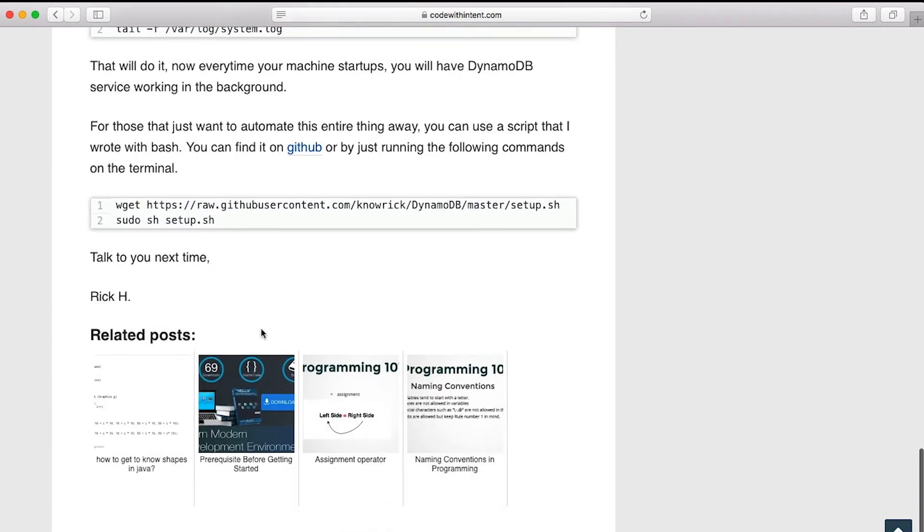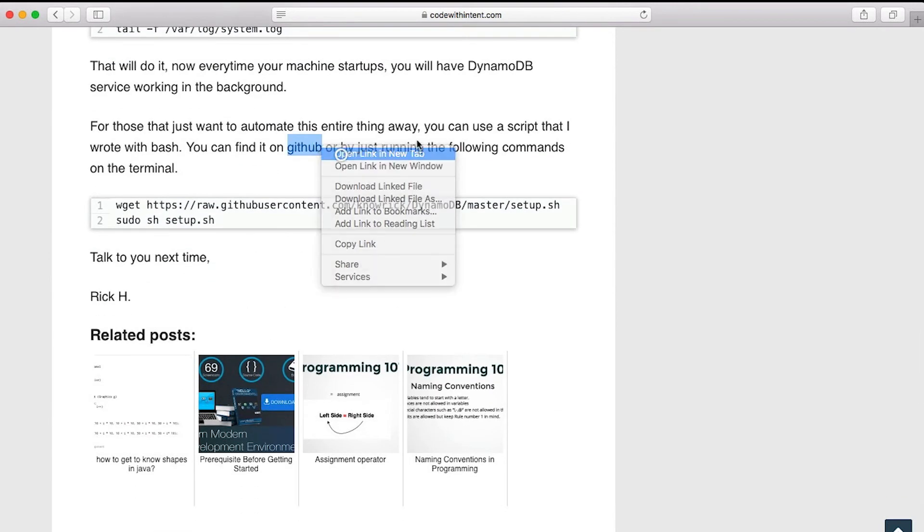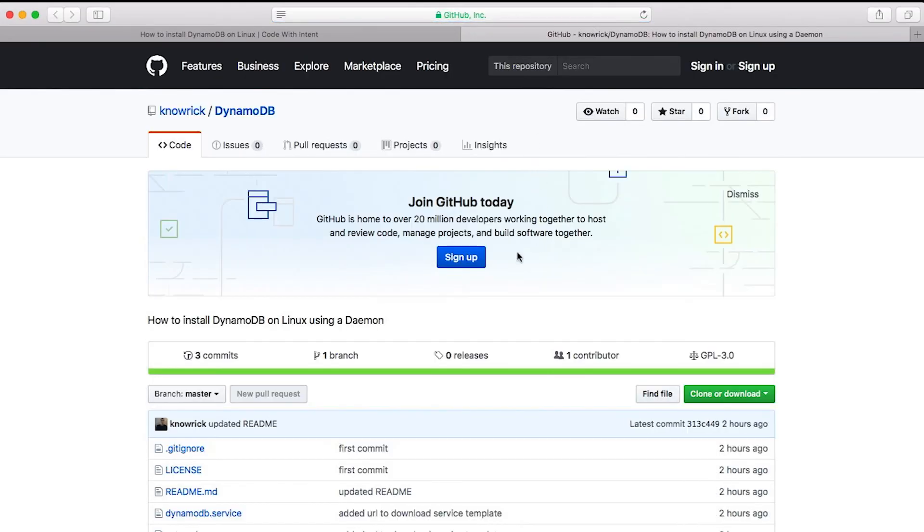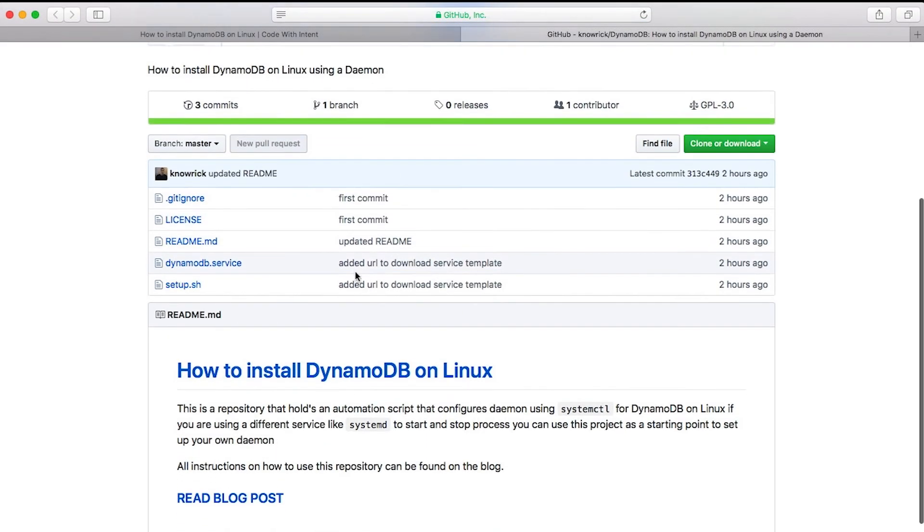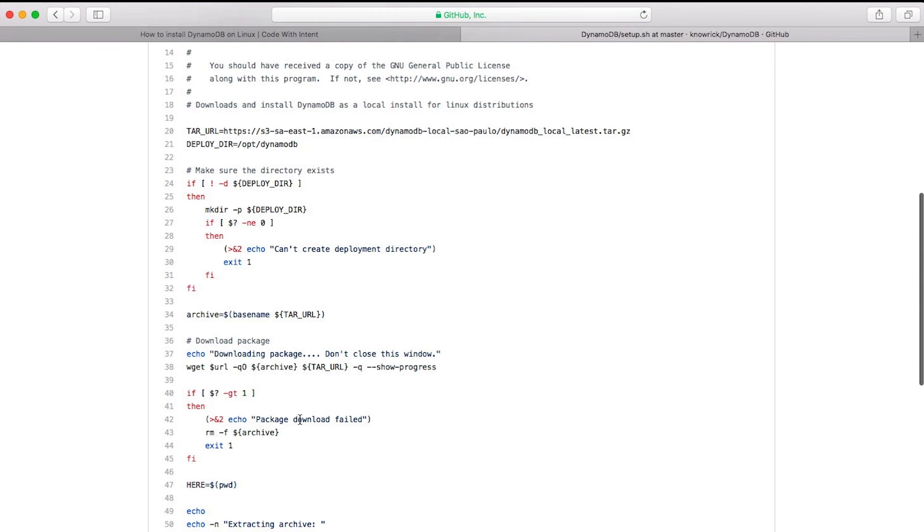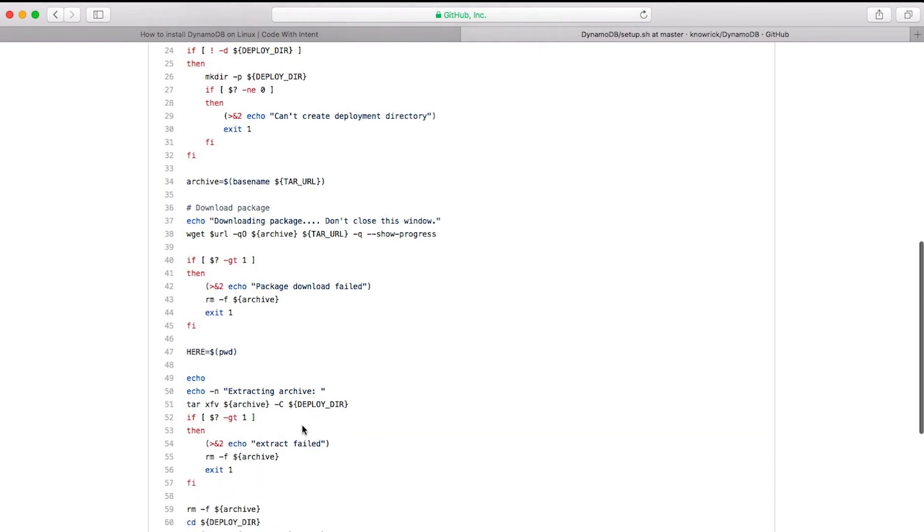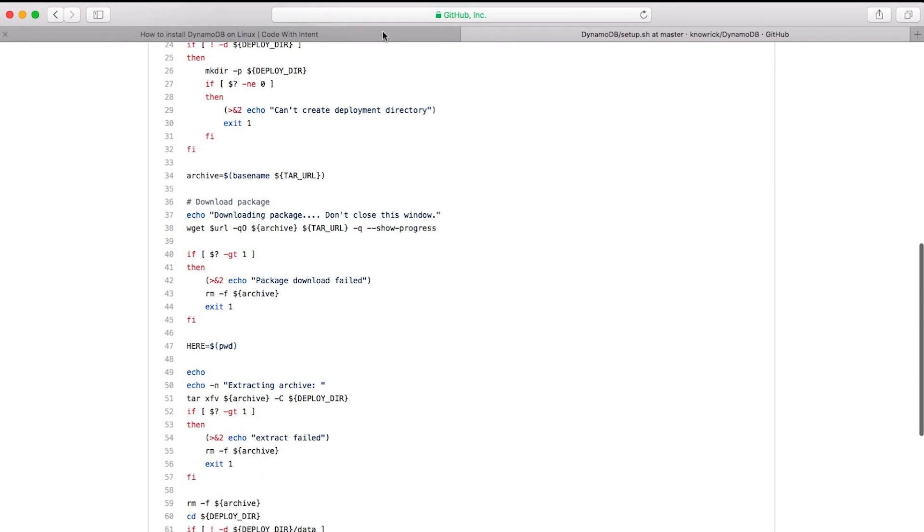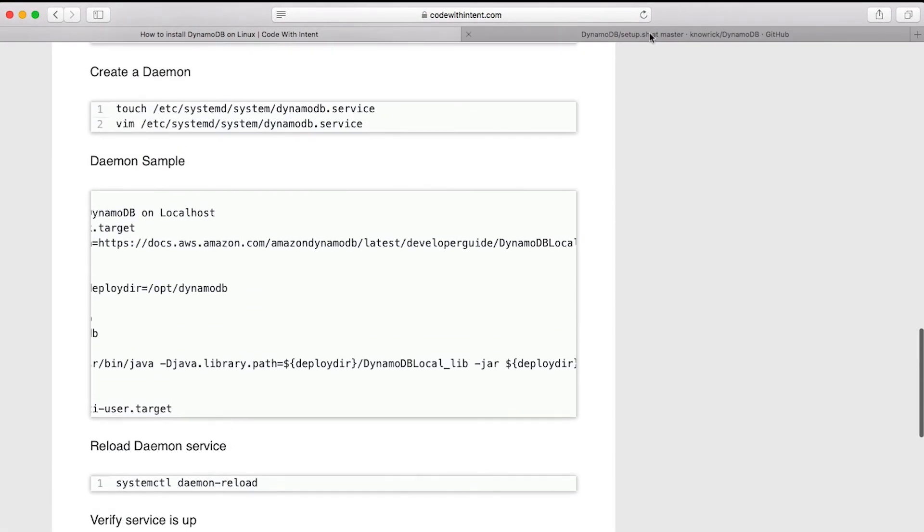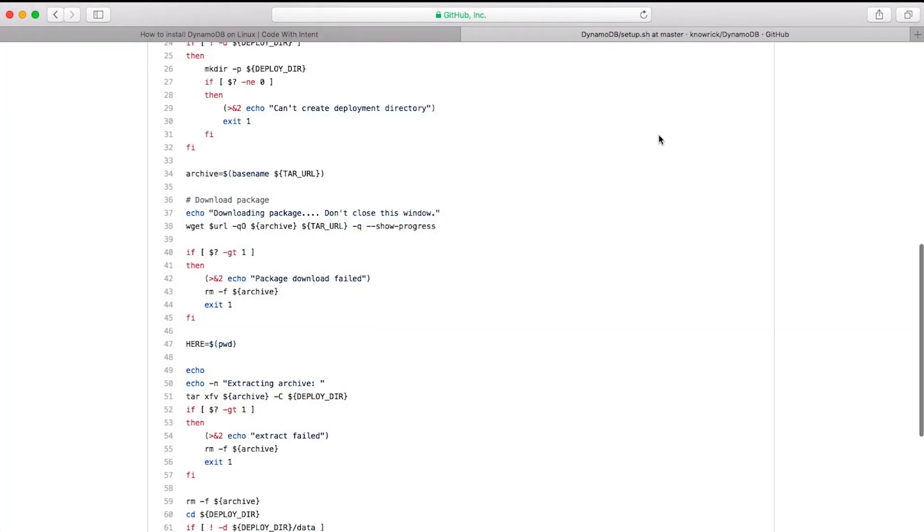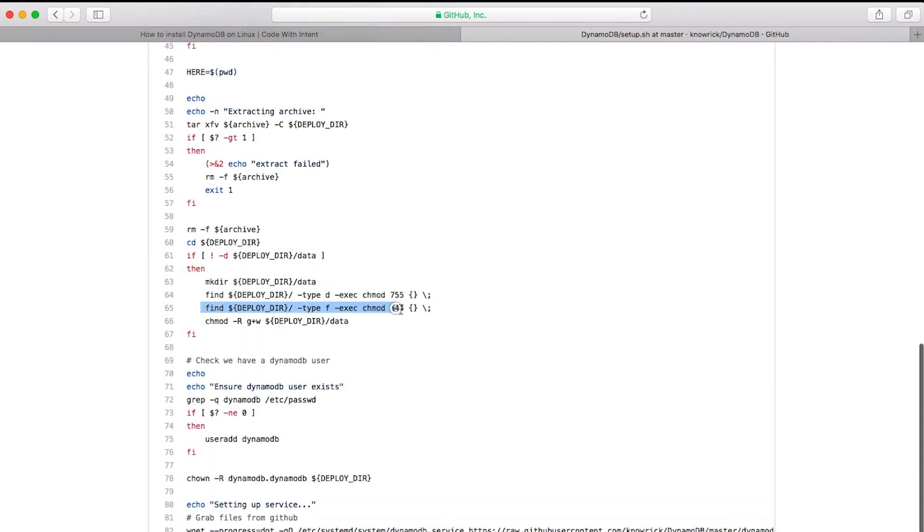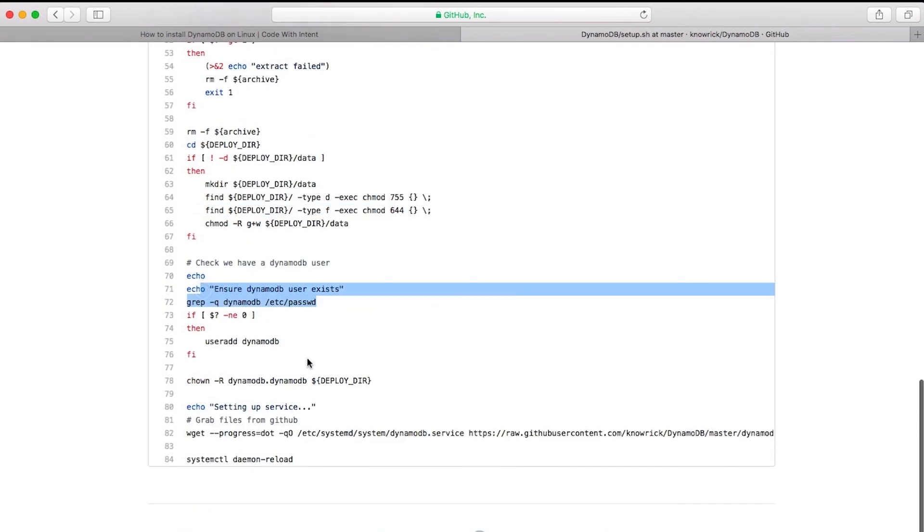But anyways, lastly, I want to go and talk about the GitHub project that I wrote. There's a little automation script that I wrote for you guys. There's this setup.sh and this pretty much goes ahead and automates the entire process that this blog post is talking about: creating directories, downloading files, deleting files, extracting files, moving files around, writing the right permissions.